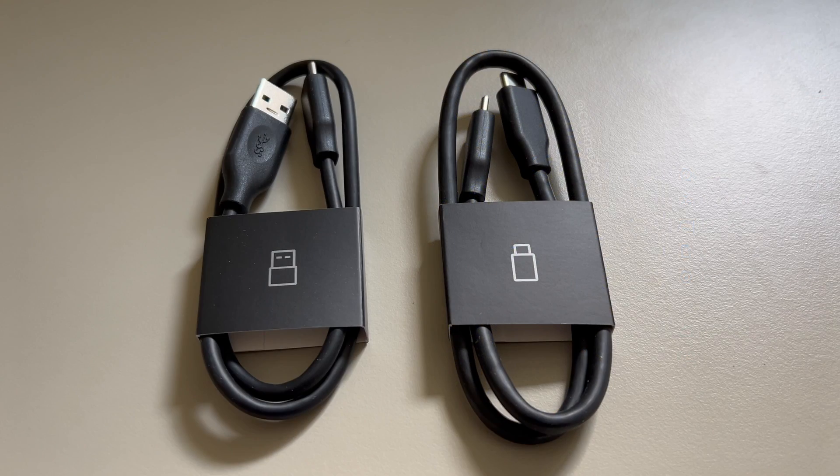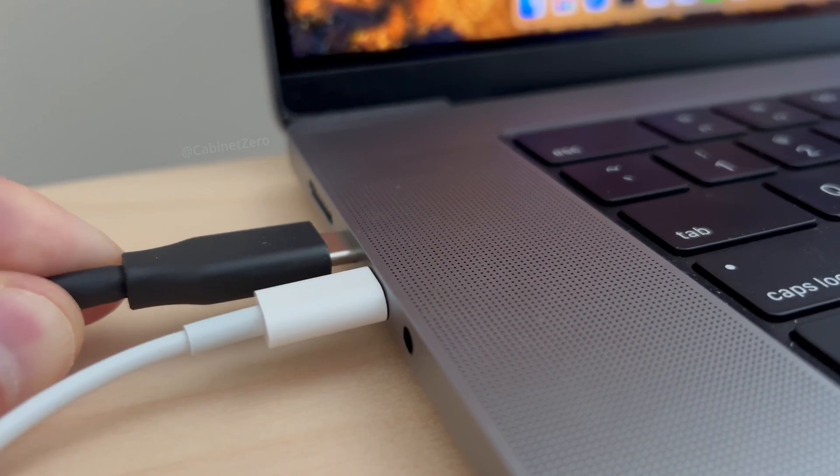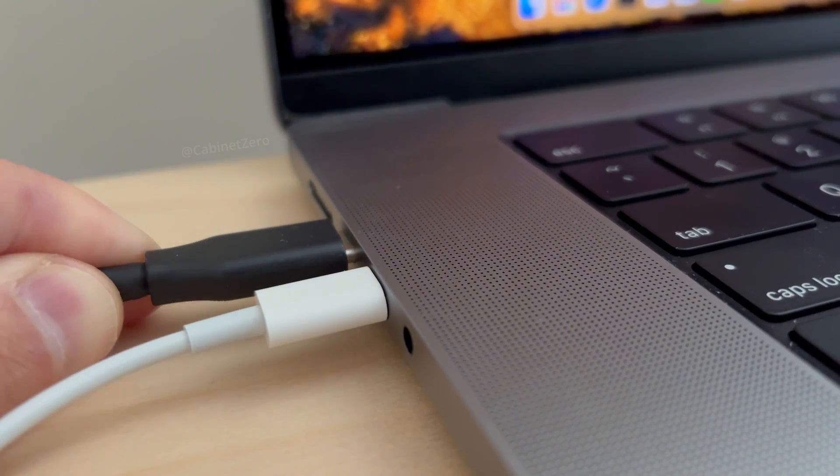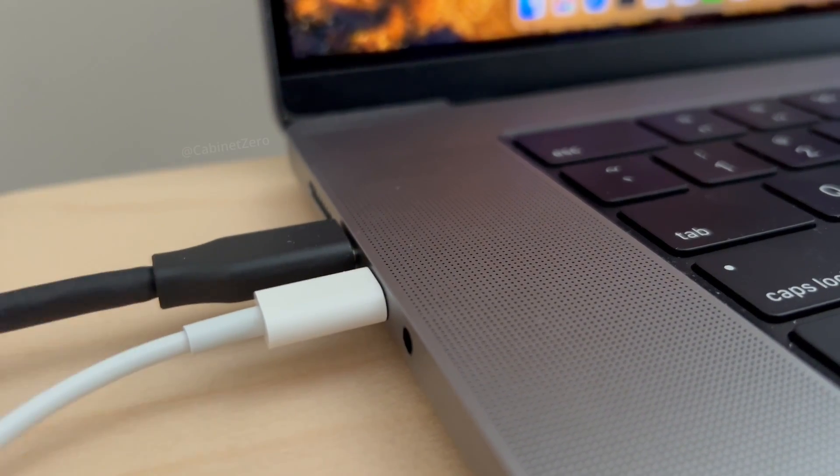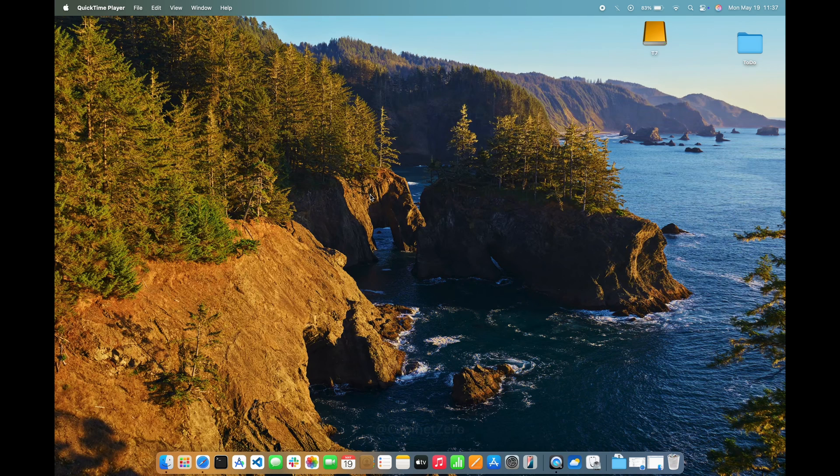First, I'll use one of the included USB cables to connect the drive to my Mac. Once the drive mounts, I'll see it on my desktop, and I can open it up.